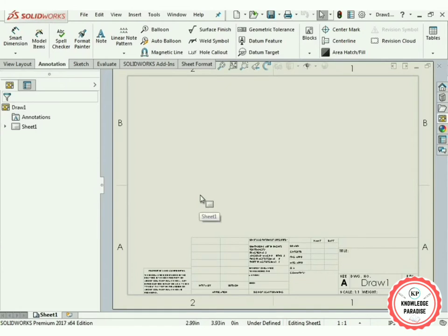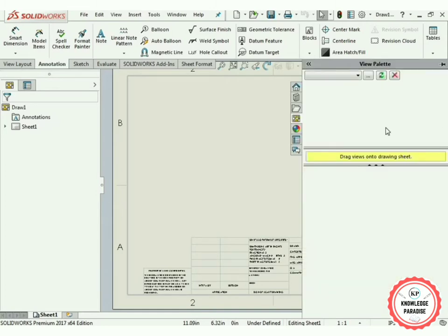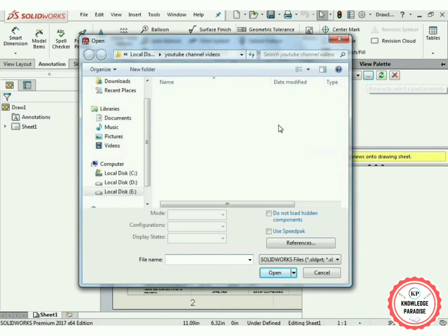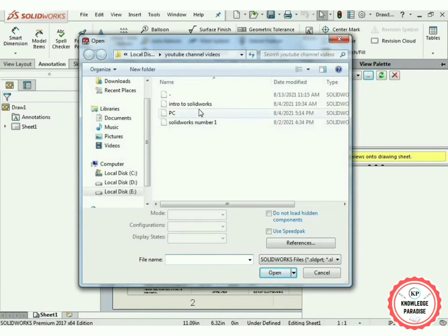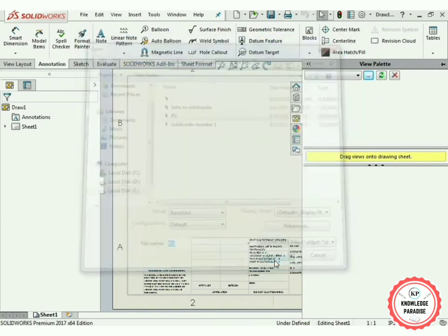Press the cross button. When you move your cursor, you will see a View Palette option. Click on it, press the three-dots option, and open the part whose drawing you want to create. Click on it and press Open.